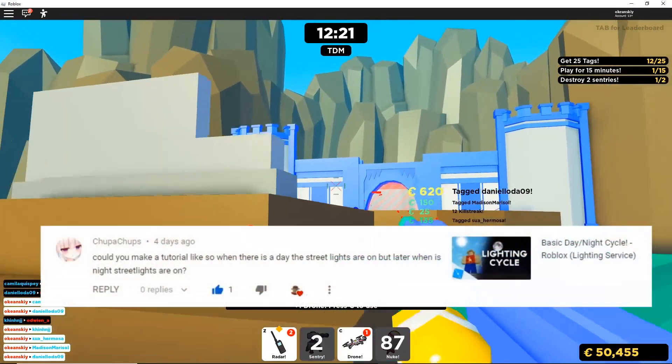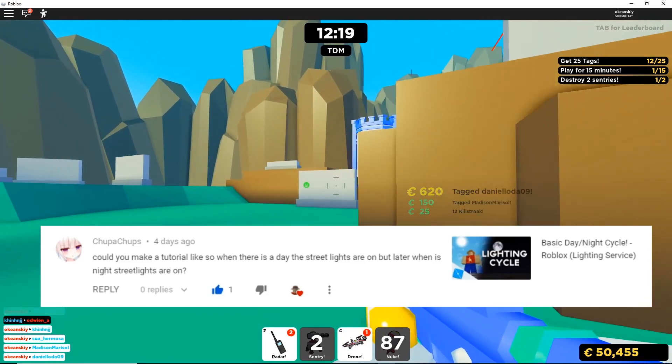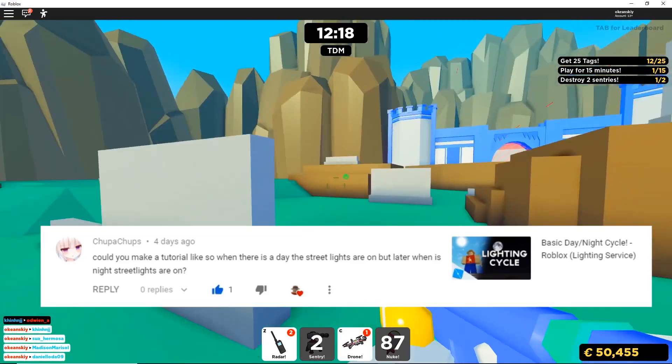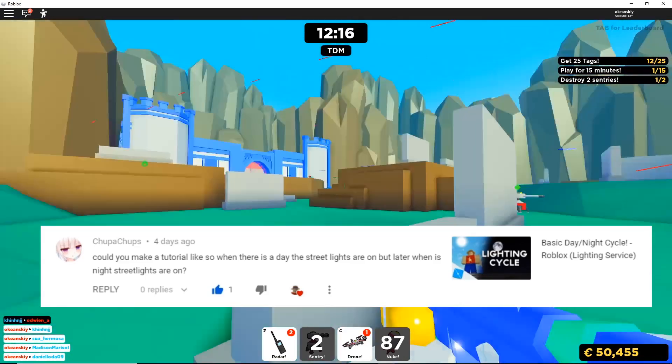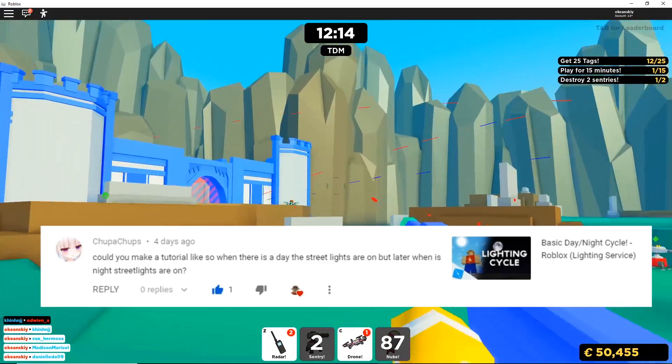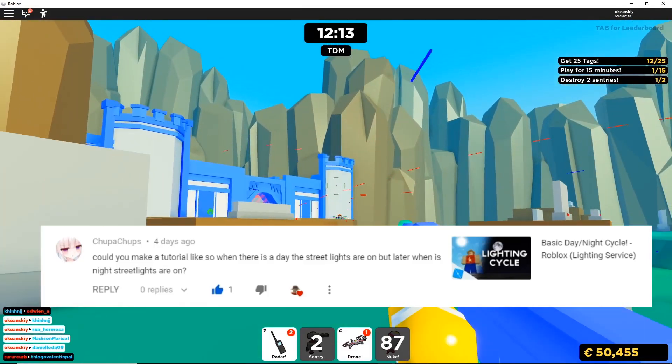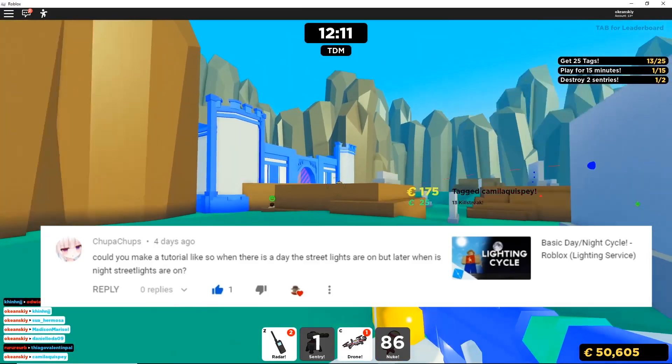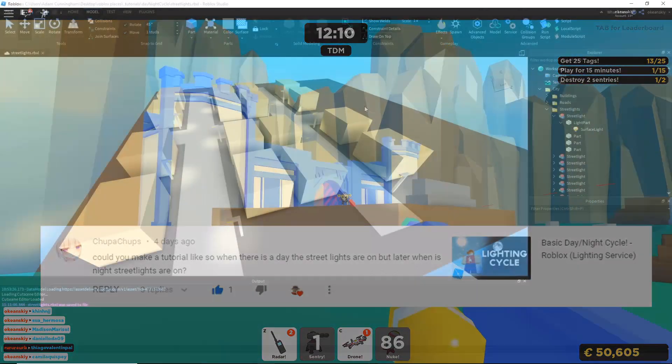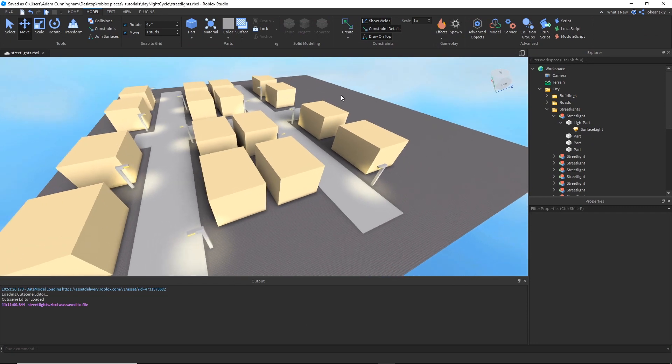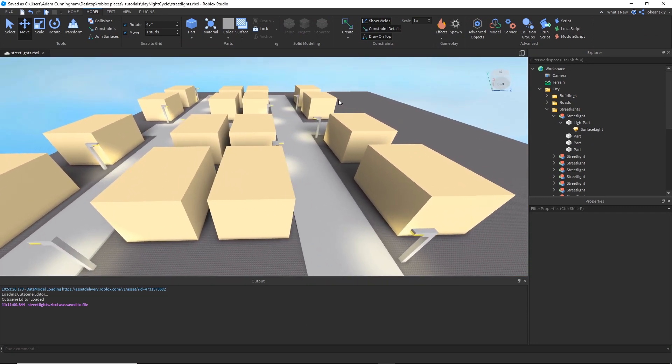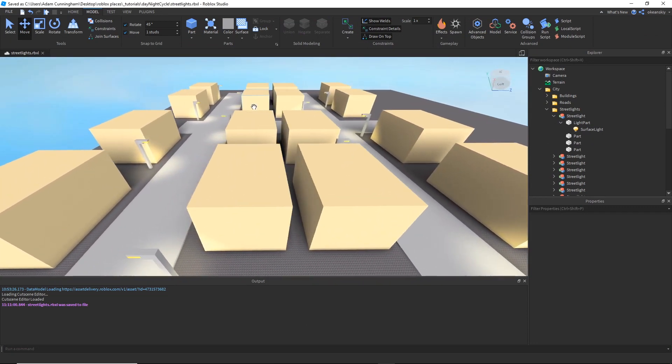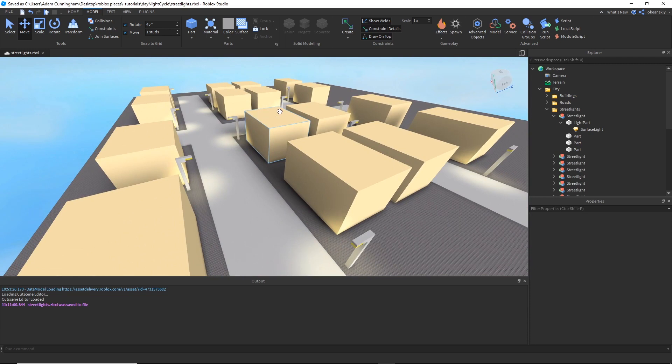Alright, so this first comment comes from ChupaChups, who asks if we can make a streetlight that turns on during the night but is off during the day. And this comes from my lighting cycle video. Alright, so here I have quickly built a model city to demonstrate this.